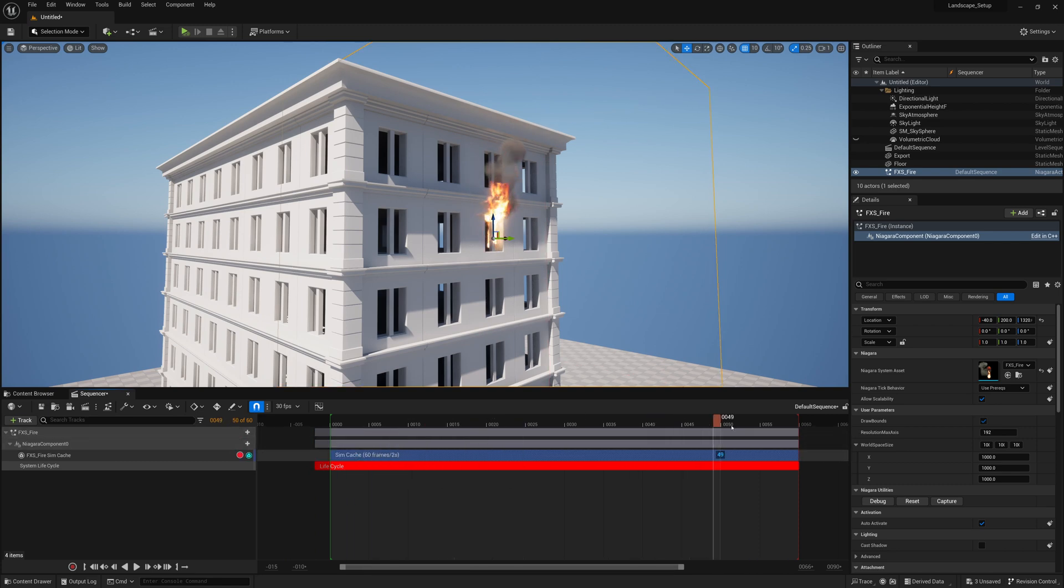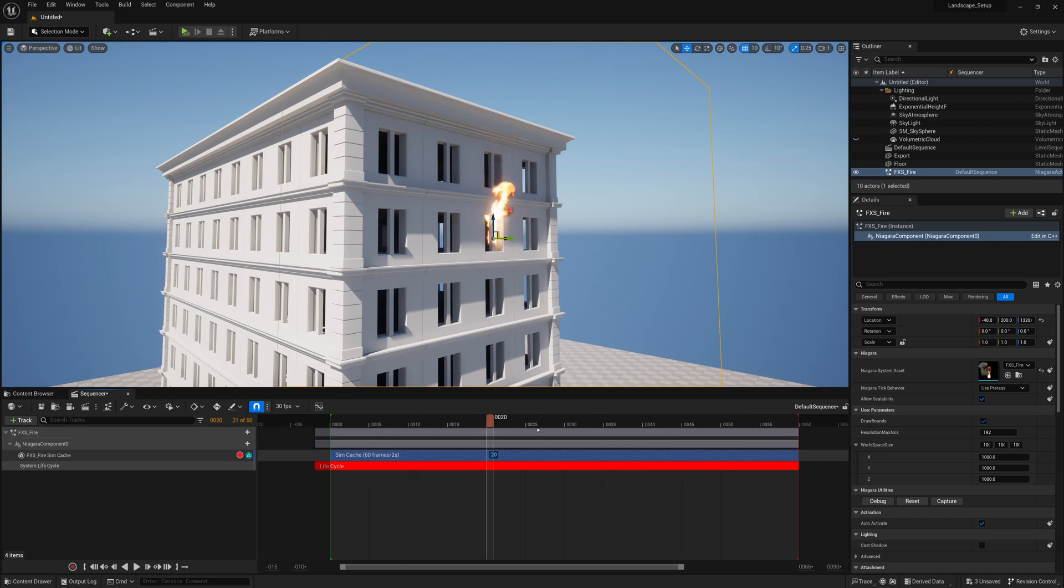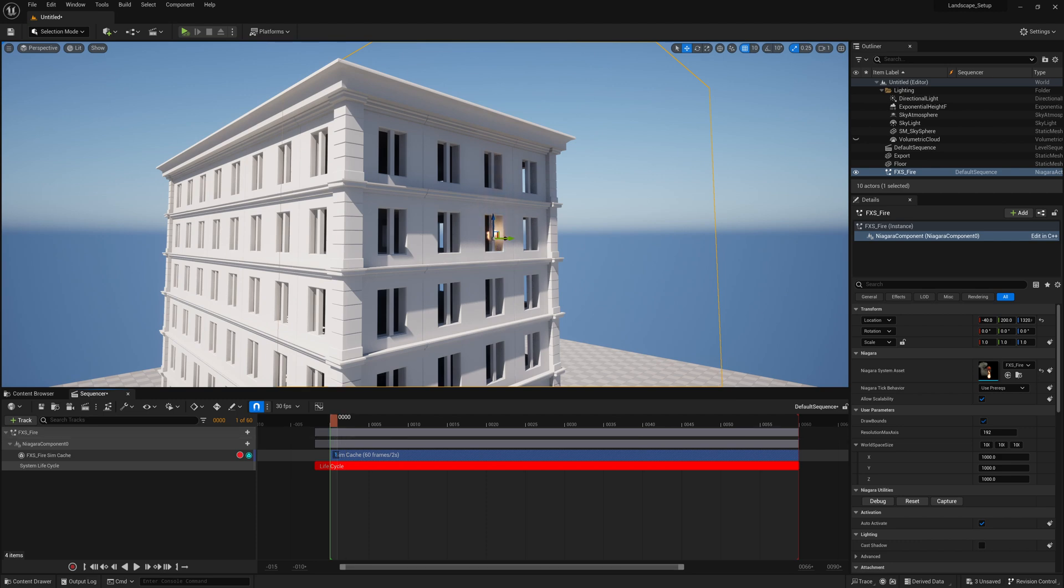It'll give you a lot more control for setting things up timing wise and making sure that you have the same result every time you play it back. So we'll take a look at how you can set this up in Unreal 5.2.